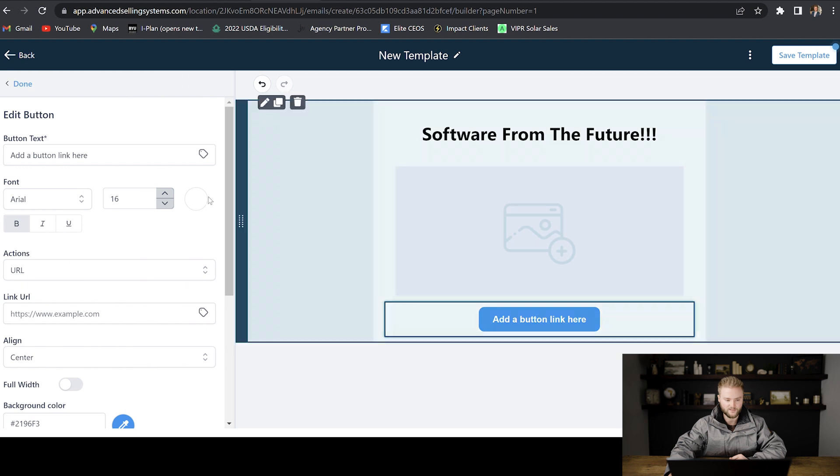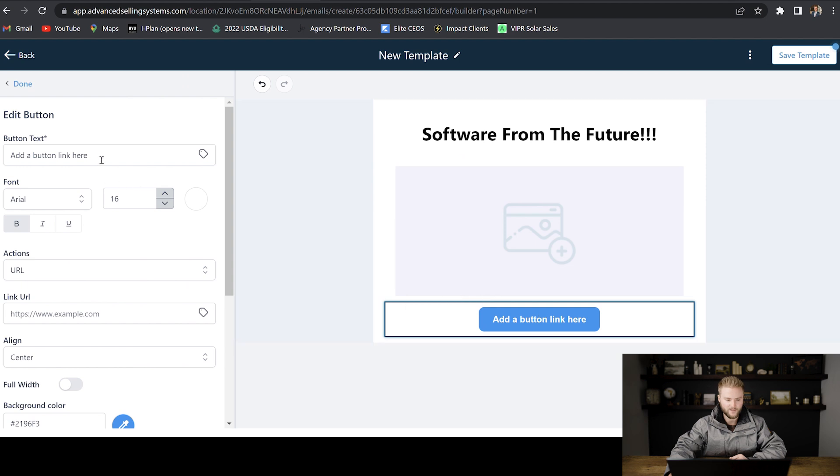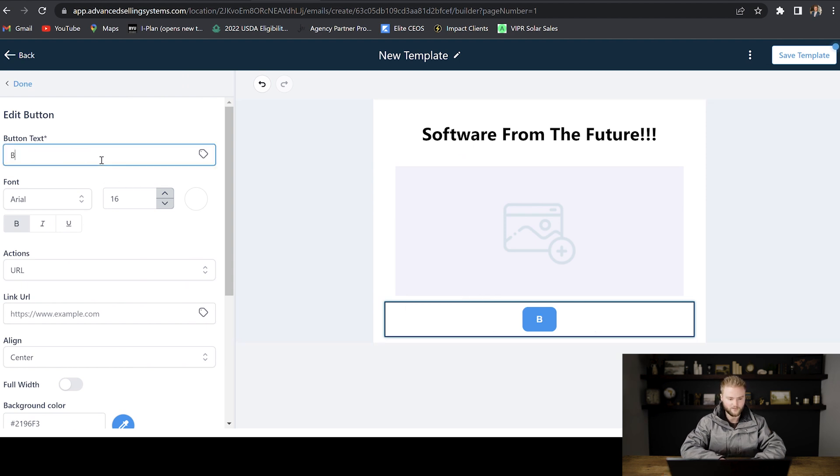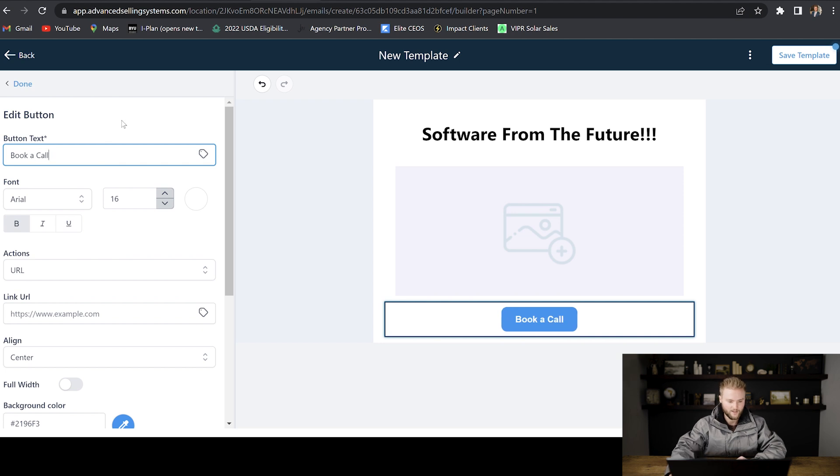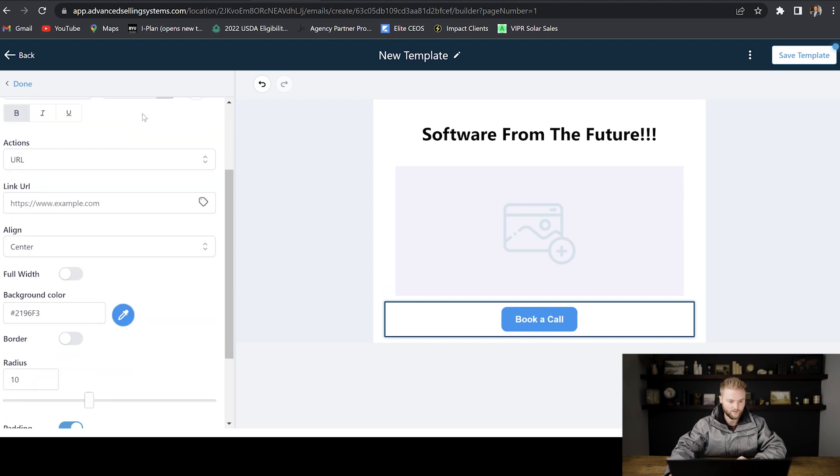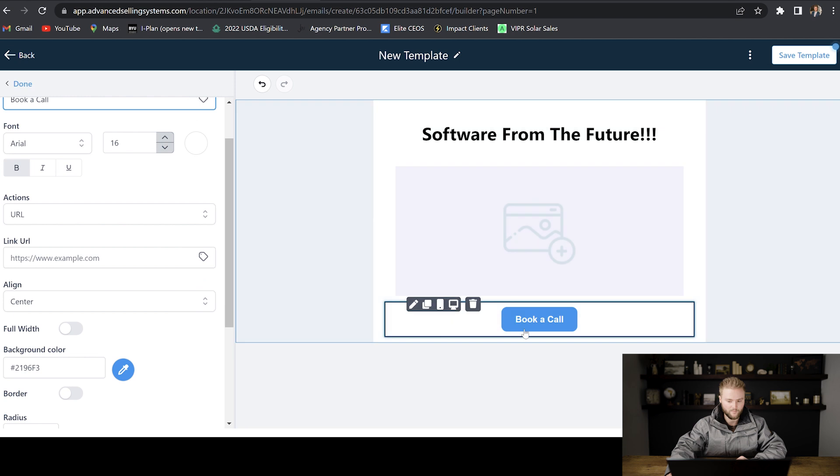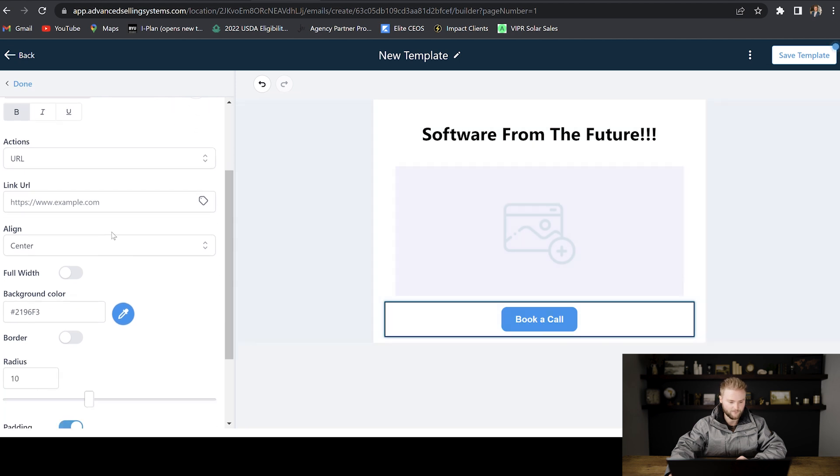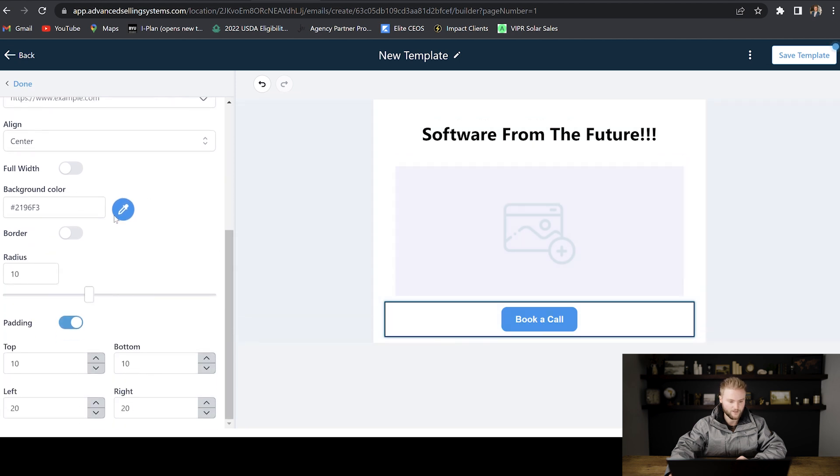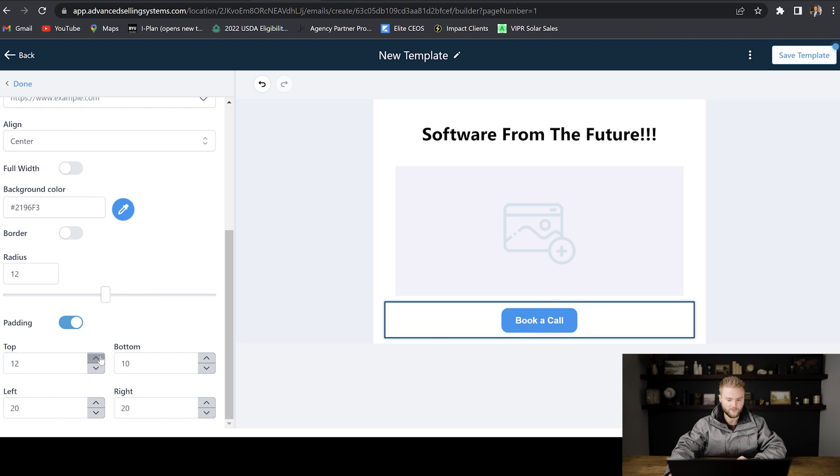And then we can customize the button by changing the text of the button, like to book a call or something like that. And then we can also change the font of the button text and some other features here, color, the roundness of the button, padding between different sections, et cetera.